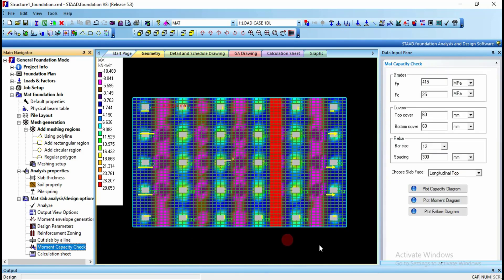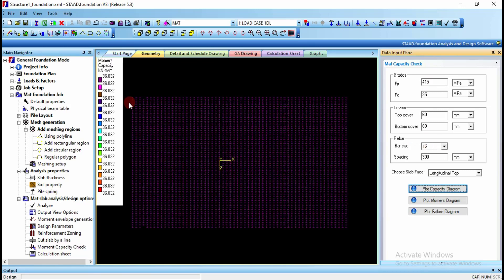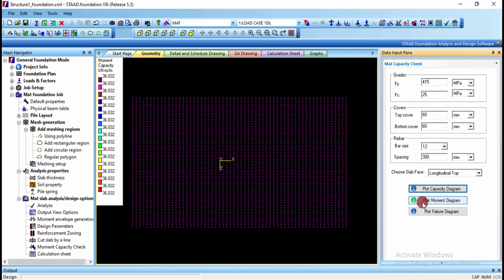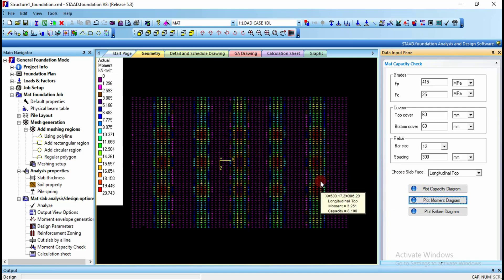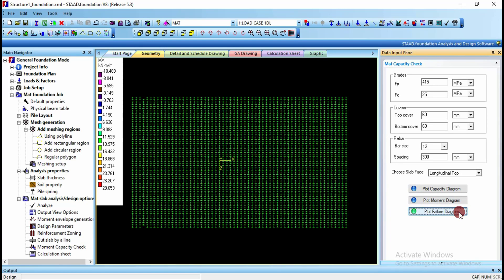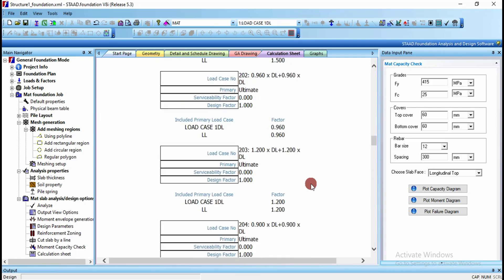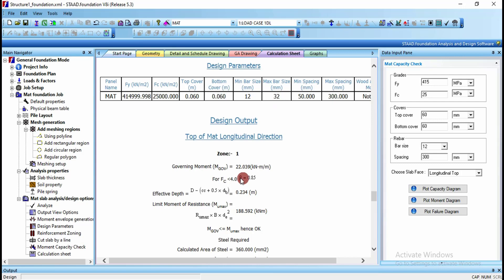Go to Moment Capacity Check with steel grade 415 and chosen bar size. Plot the capacity diagram — the moment capacity is 36.032. Plot the moment diagram to compare actual moments from column loads against total capacity. Since the capacity exceeds the actual moments, the raft foundation is safe. If any failure occurs, plot the failure diagram. Finally, go to the Calculation Sheet for detailed input and design calculations for the entire raft foundation.